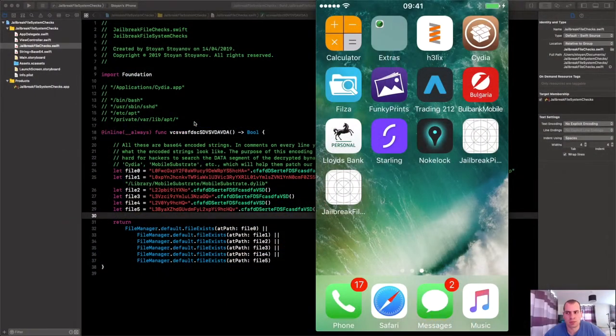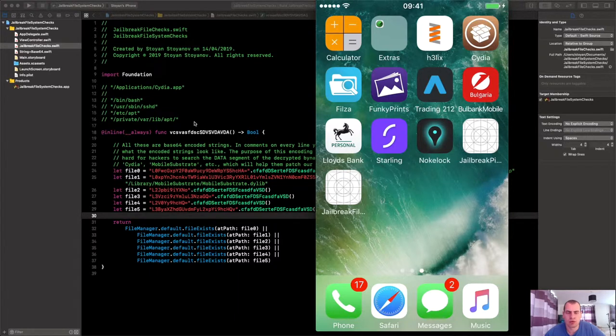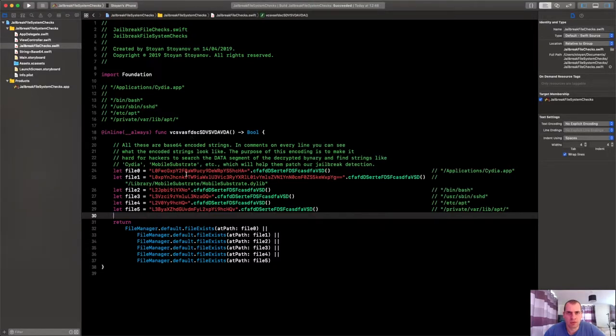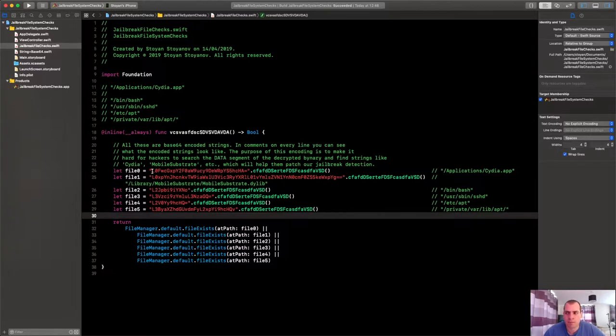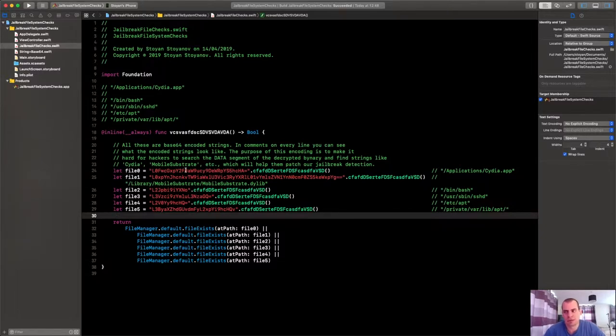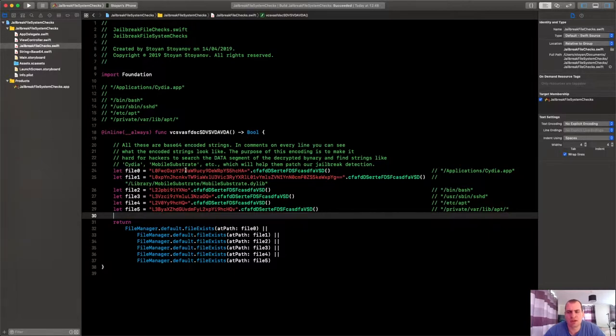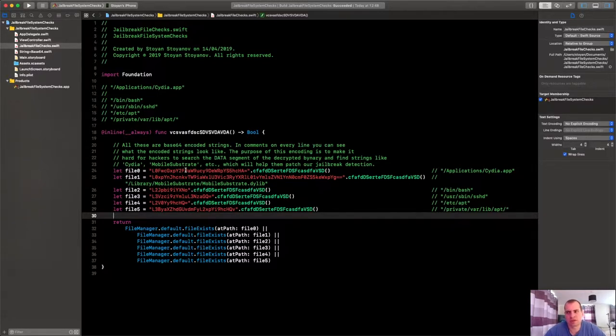Here we are back on my computer, this is where we left our jailbreaking exploration last time. So we have performed file system checks for specific files, and this time we will advance a bit more on these, because there are some more things that you could do to check whether Cydia is installed in the newest versions of iOS. I think not even the newest ones, maybe from iOS 8 and above.